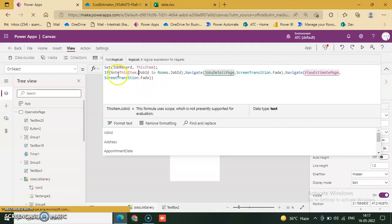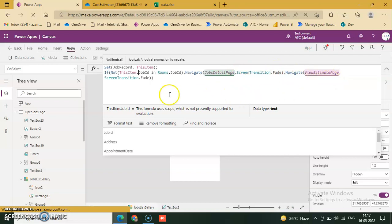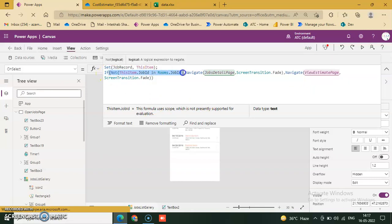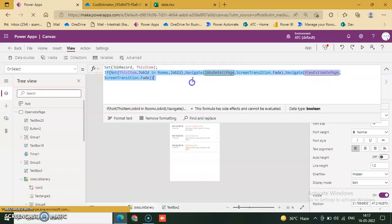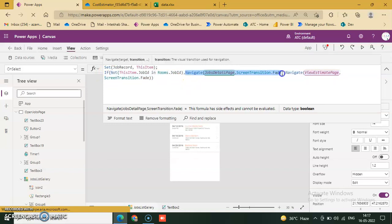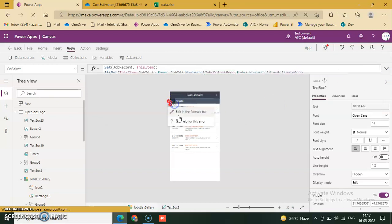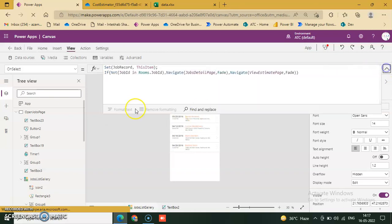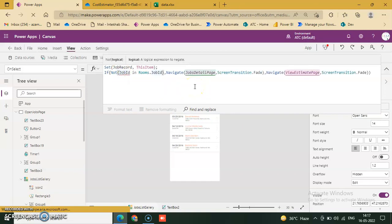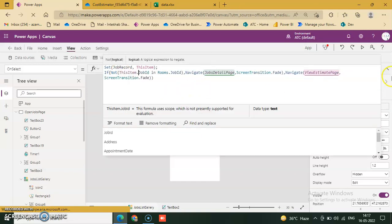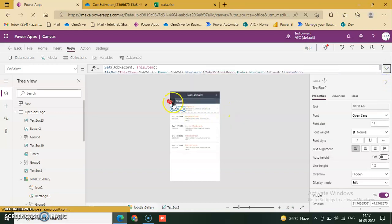If not this items of job ID in room.job ID, navigate jobs detail page screen transition. And navigate new estimator page screen transition. This is one condition applied. This condition is true when this condition is true to navigate this, and if false navigate this. Now here we will fix all errors first and then we go through the UI and how it works.